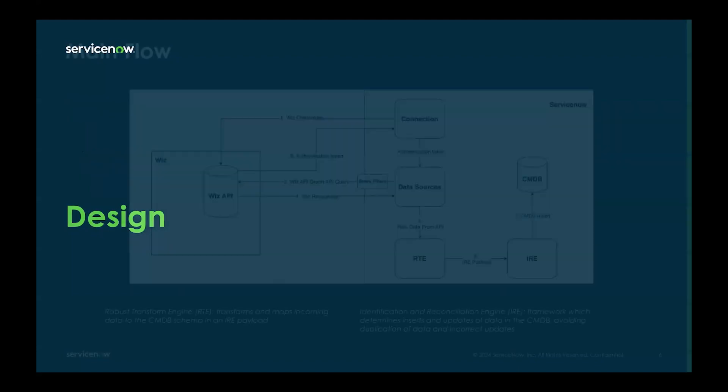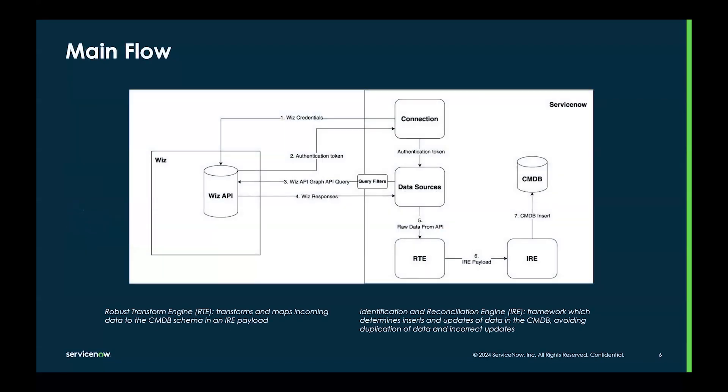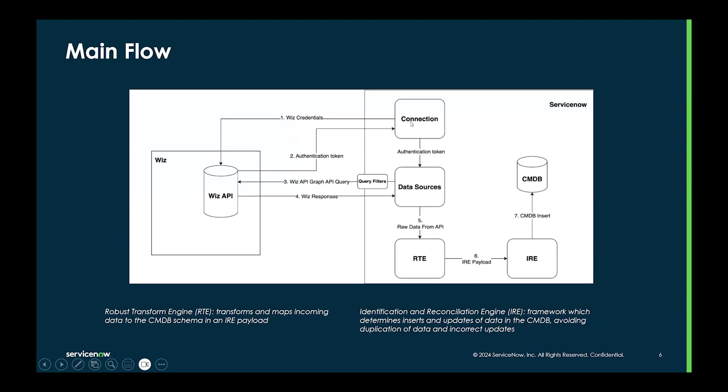Now, I want to give you a brief view of the architecture and design on how ServiceNow dialogues with Wiz. First and foremost, all this happens with a connection in which we provide Wiz credentials.